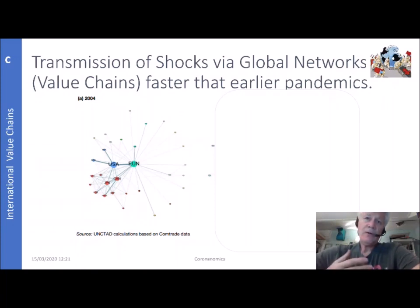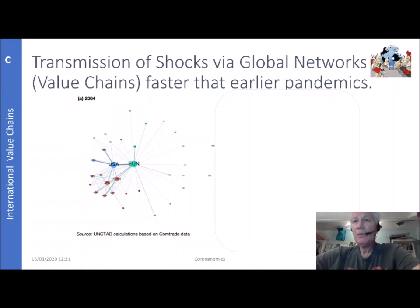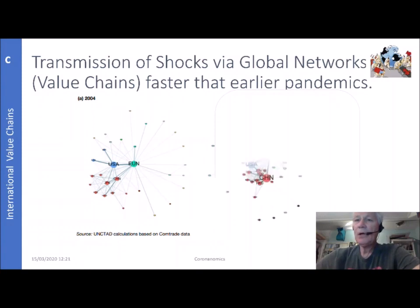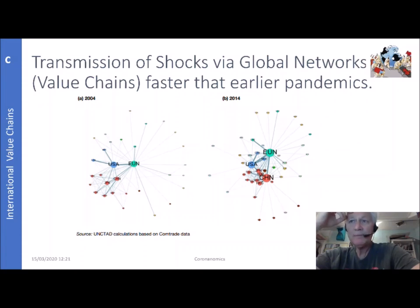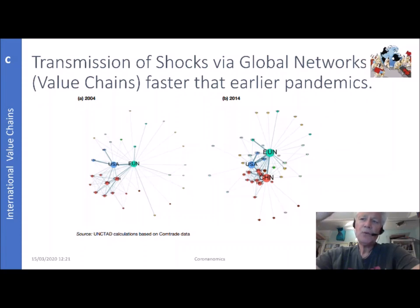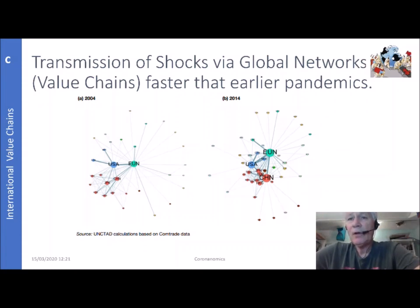We've looked at supply and demand and curves, and now it's time to look at the transmission of shocks via global networks. Typically you will hear about value chains, and the argument is that things will move faster than with earlier pandemics. Looking at an international trade network in 2004, there was a big role for the US and European Union, with China and Japan also important but less so. Only ten years later — and this has strengthened further over the last decade — you can see that China is a very big hub in the world economy. If something happens in China, it is now one of the key determinants of what happens with other trading hubs around the world.